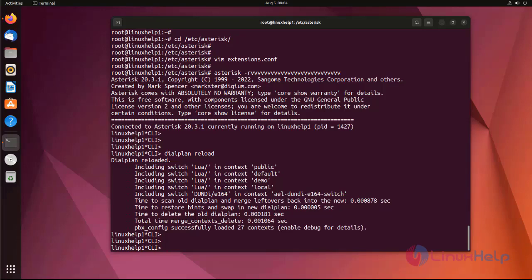Now I am going to make a call using the MicroSIP application.